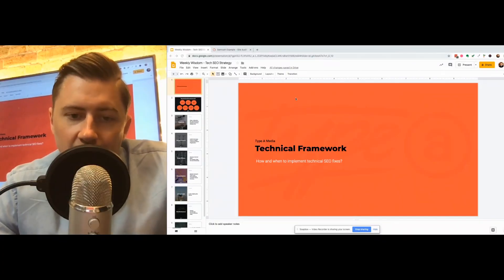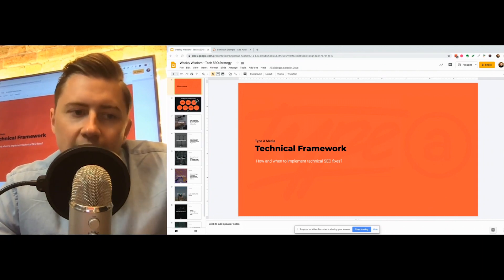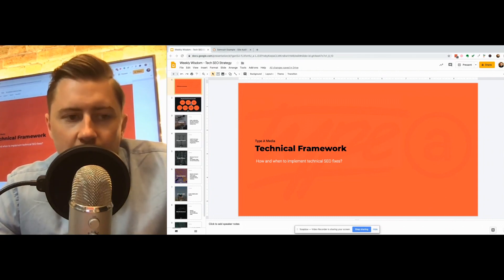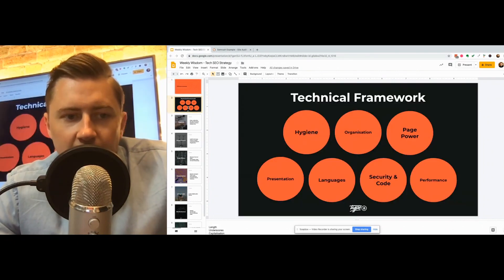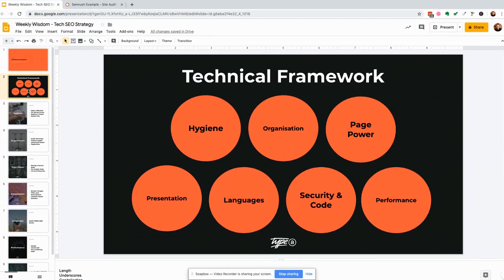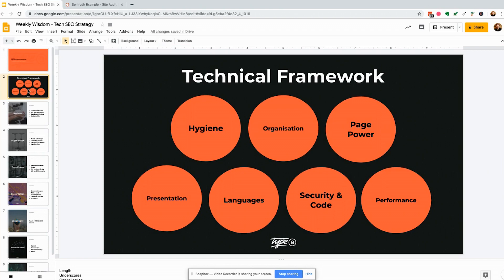Okay so let's go over the technical framework. We've deliberately split it into a bunch of different areas, from things like hygiene which is fixing really basic things that the crawler needs to physically access your website. Things like organization, so are your content silos properly organized, page power looking at internal linking and the flow of page rank to the website, presentation, do you have the correct meta information, is schema up to date.